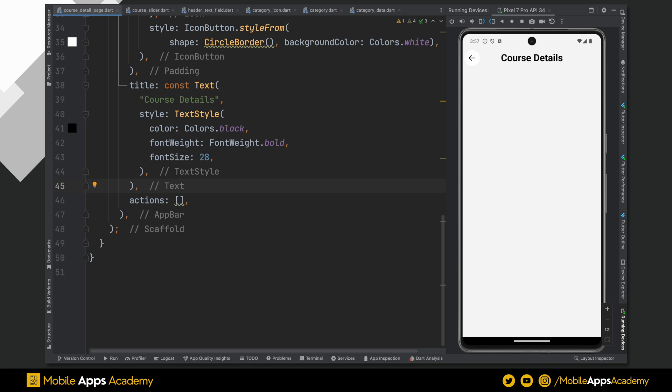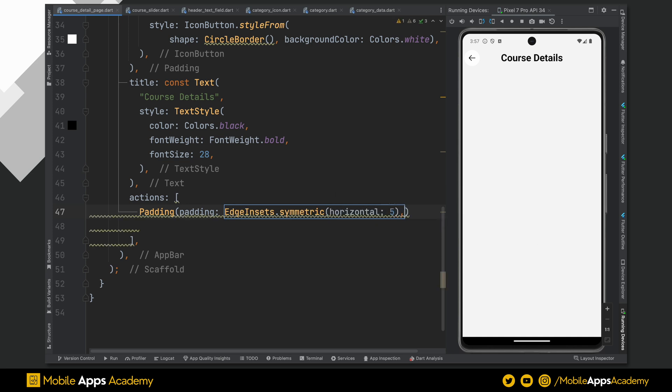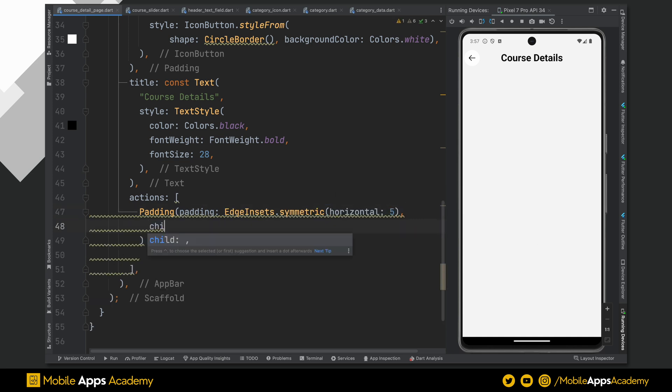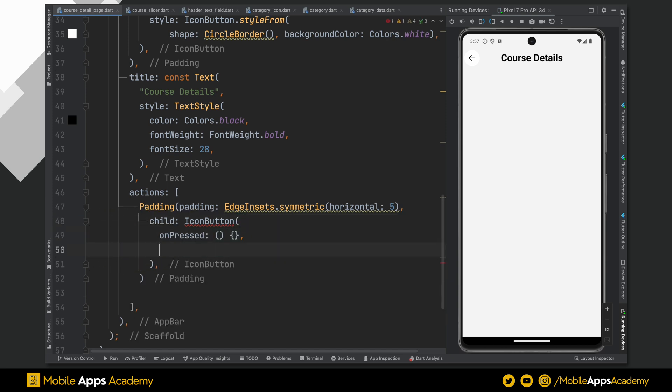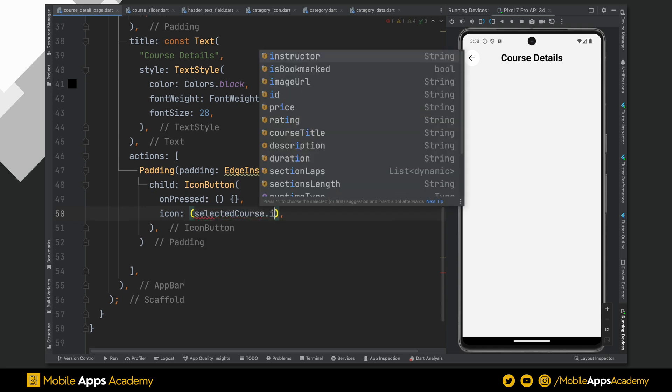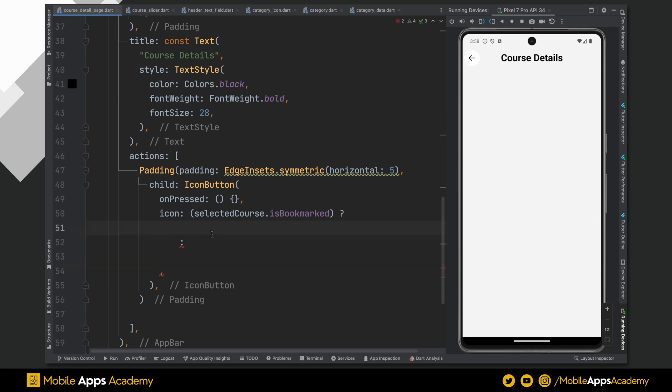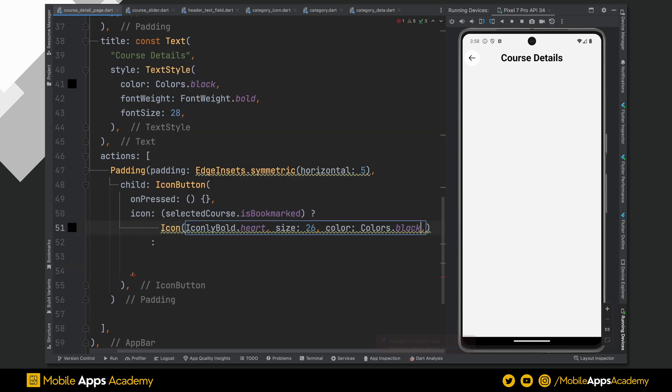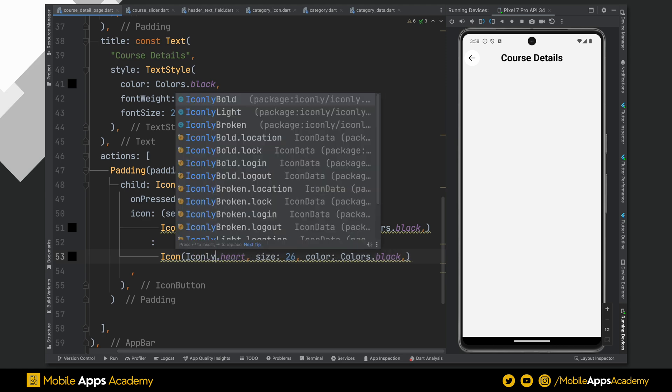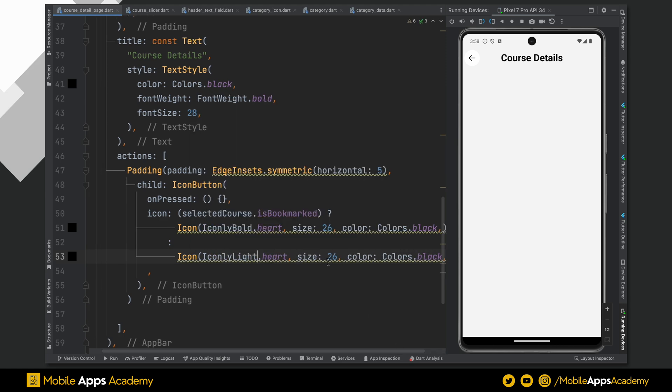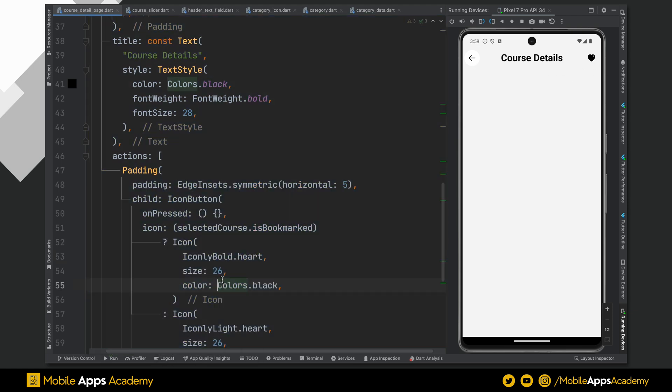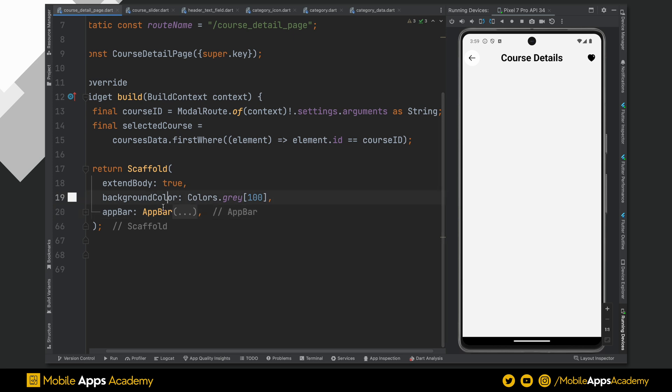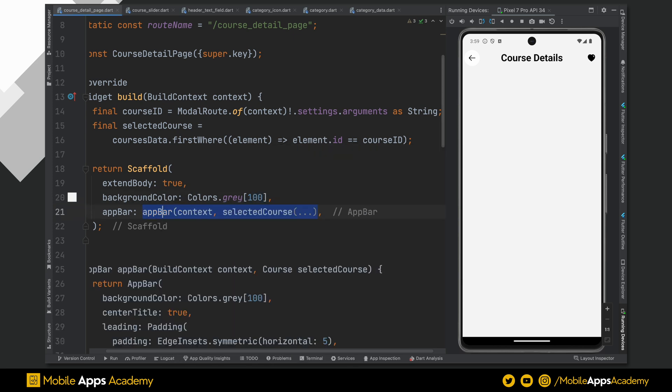Now, let's add the right buttons. That is action buttons. Add a padding widget with a padding of 5. Make icon button as a child of this padding widget. For this tutorial, we are not doing anything on the click of this button. For icon value, we checked that if a selected course is bookmarked, we show one icon. Otherwise, a different icon will be shown. If this is bookmarked, the icon will be coming from the iconly bold, whose size is set to 26. And if this is not bookmarked, we will only change this to iconly light. Like this. Perfect. Here we have the icon. Let's format the code. Extract the app bar to a new method. Awesome.